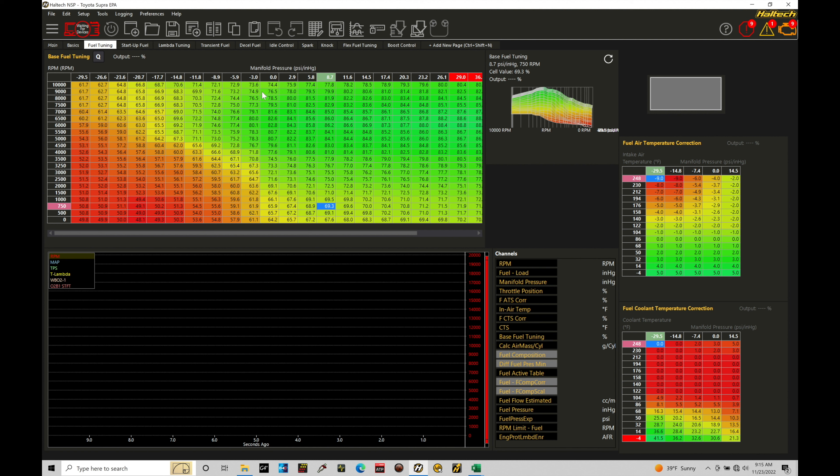The same is going to go for our manifold pressure. If the engine is naturally aspirated and only going to hit zero PSI, I'll have a breakpoint here just slightly higher so it can account for something like a ram air effect from a cold air intake or an intake that's designed for the engine.